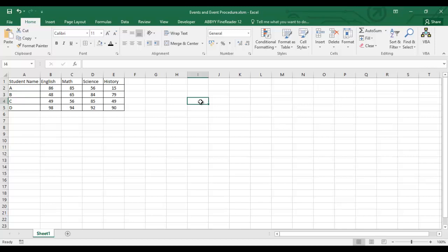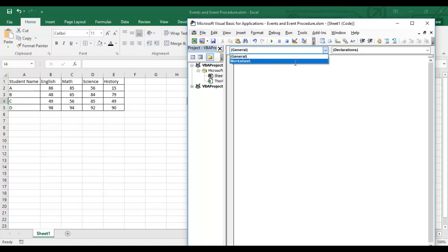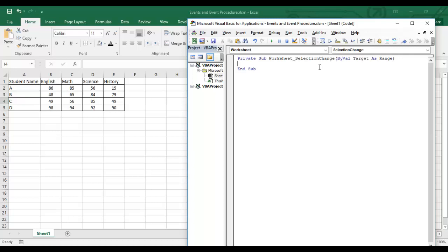I'm opening the Visual Basic Editor now. I'll double-click on Sheet1, click on Worksheet, and by default the first event we find is Worksheet Selection Change.